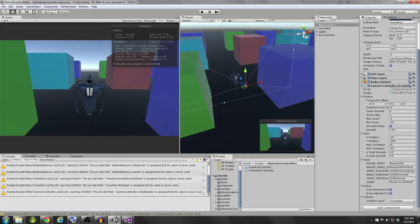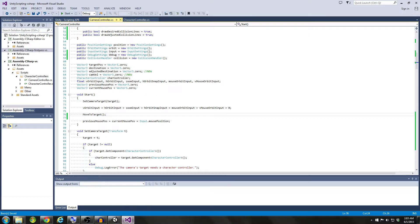Hello coders! In this video we're going to get our camera collision system working properly. In the last couple tutorials, if you haven't seen those go check those out, but we talked about conceptually how we're going to pull this off, and then we went ahead and scripted our collision handler class, which we are going to be talking about how to utilize in the rest of our camera controller script. So in this video we're going to complete the camera controller system included with collision and occlusion handling.